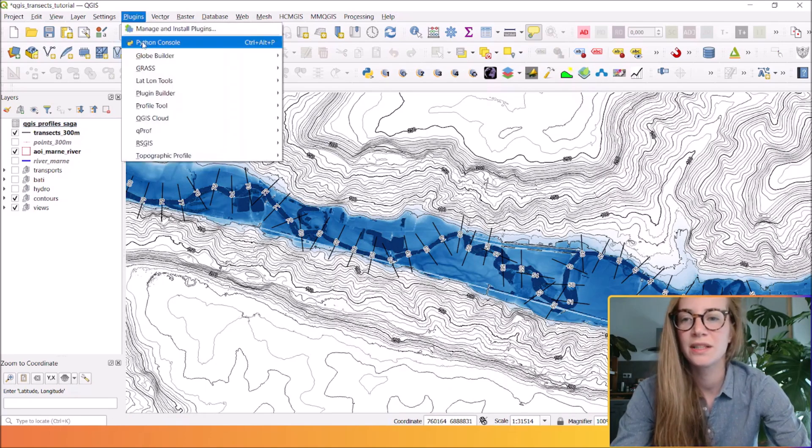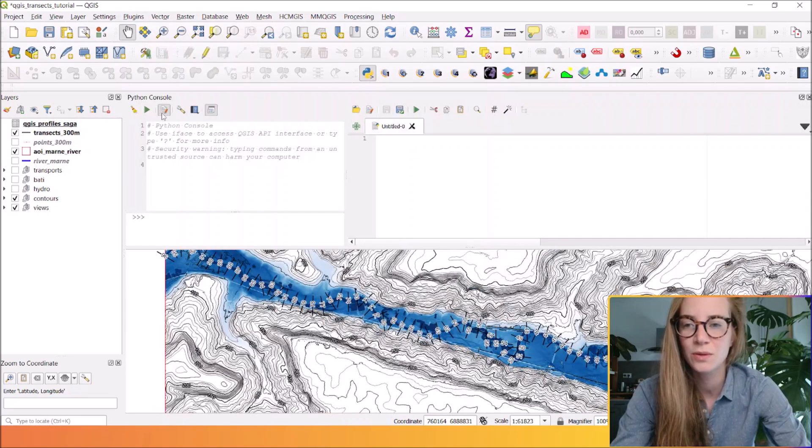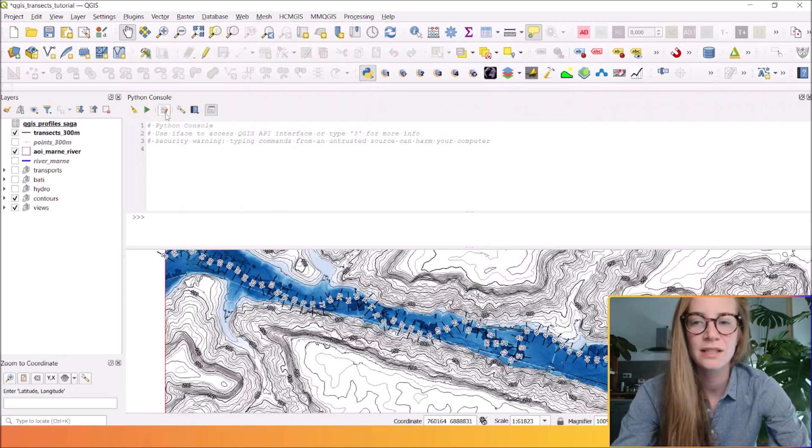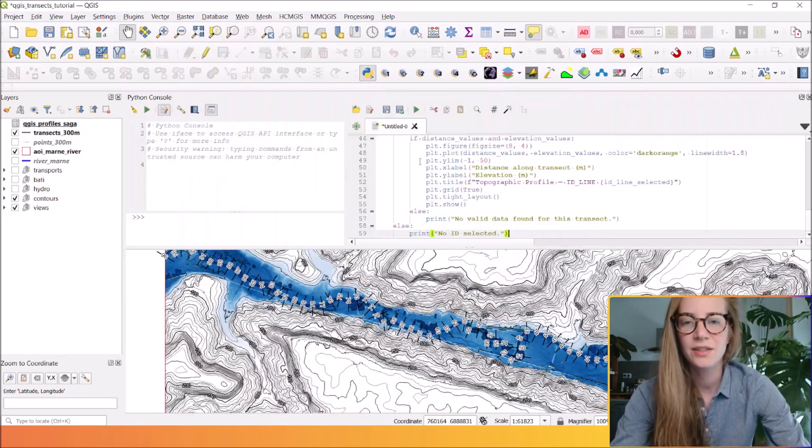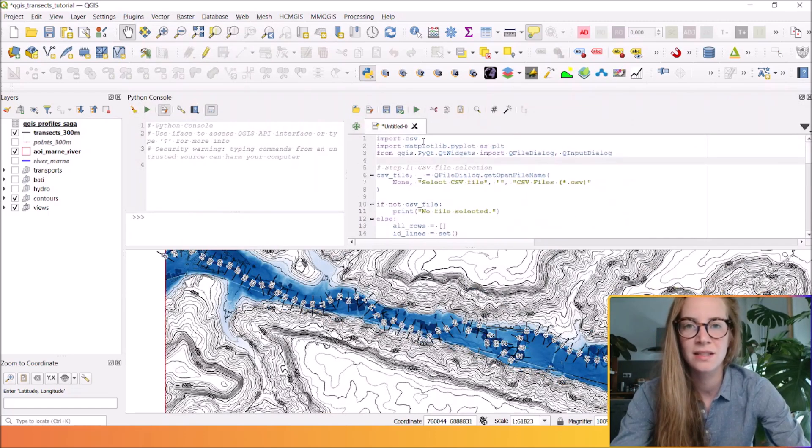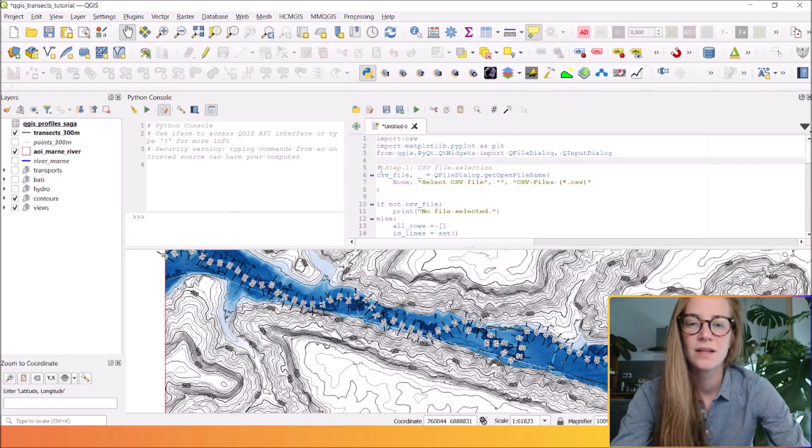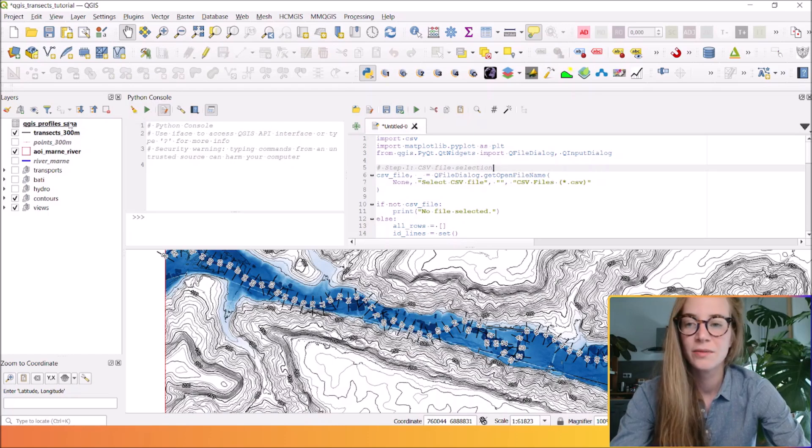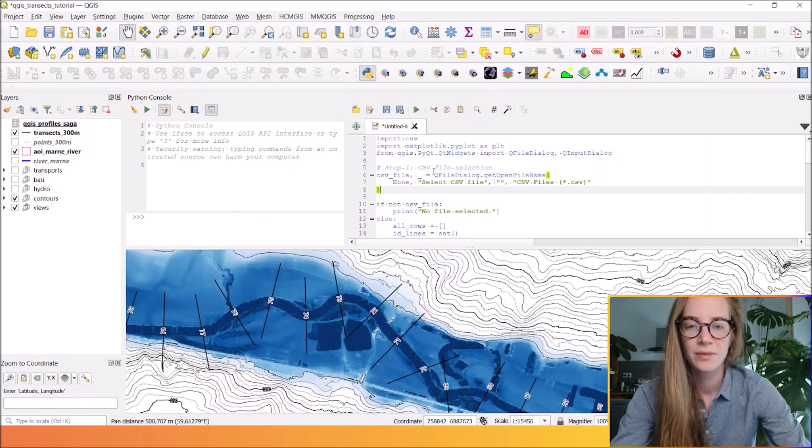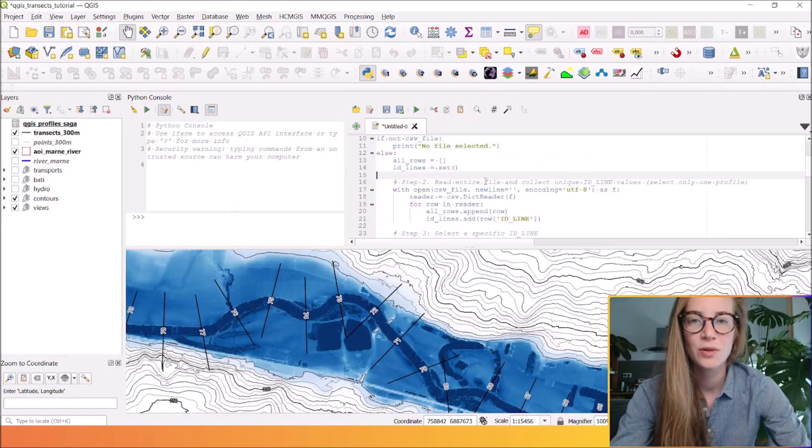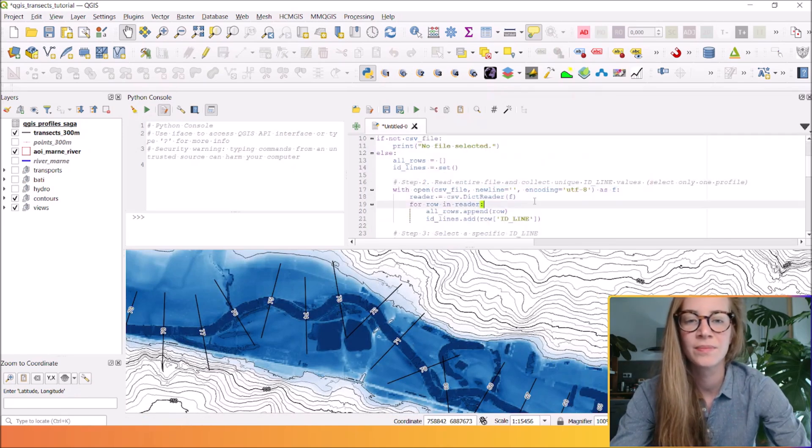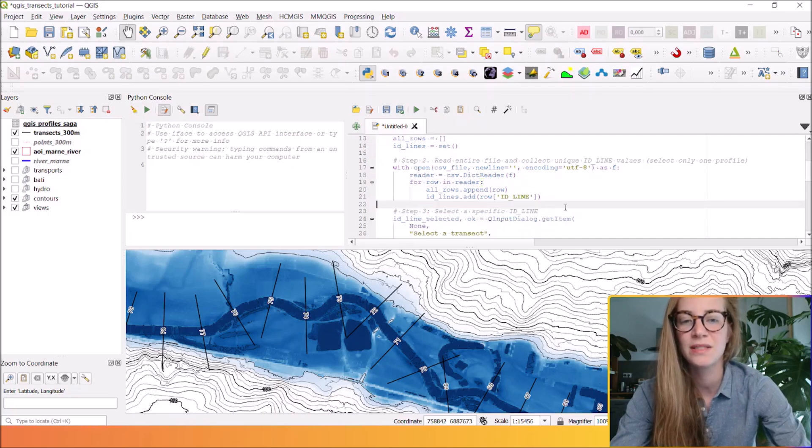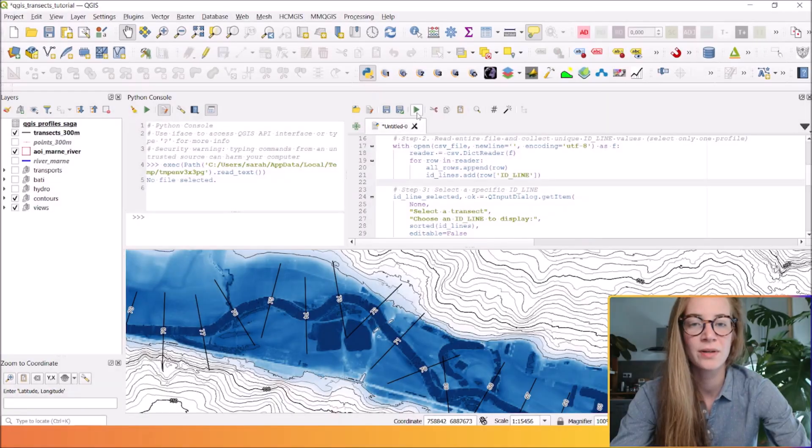So that is this Python script that you can copy and paste in your Python console. The first thing is to open your Python console. If the editor is not open, you can open it here. And here you can paste this Python script that will open the CSV file with all the points in your profile and will read it to dynamically collect the specific ID line. You will see in the example. So I run this script.